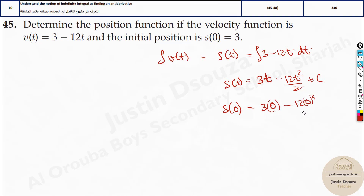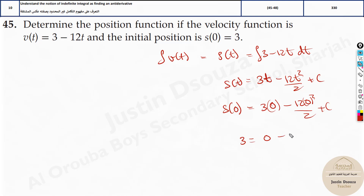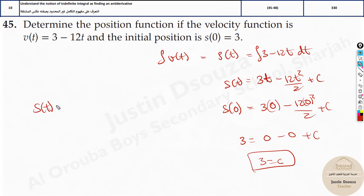2t into 0 squared by 2 plus c. Now don't write s of 0 — because we know what the s of 0 value is. It's 3. Write that. Here it will be 0 minus 0 plus c. So 3 is equal to c. So the position function with respect to time would be 3t minus t squared by 2 — wait, 2 divided by 2 will be 1 — so minus t squared plus 3. This is the answer.